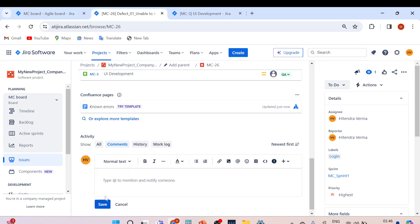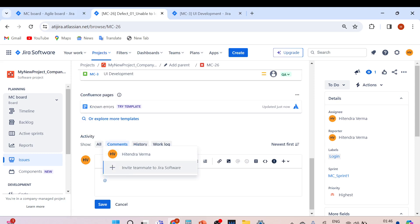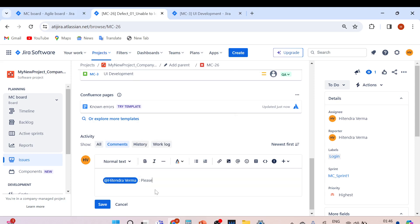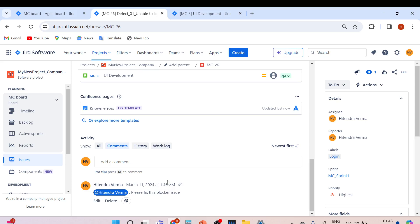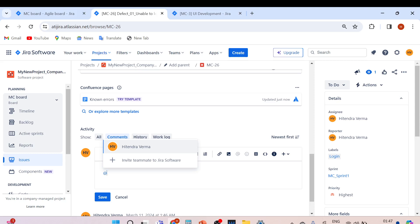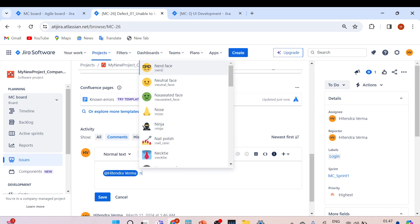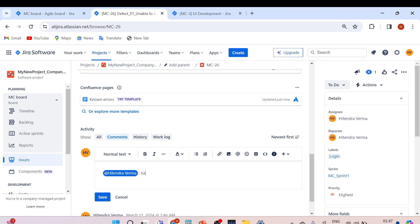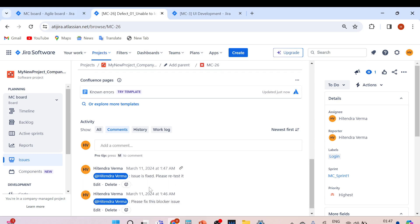You can notify the developer using the @ mention in the comment section — for example, '@developer please fix this blocker issue' — and save it. The developer will get an email notification. The developer then adds a comment like 'Issue is fixed, please re-test it' and saves. You receive notifications when a person is @ mentioned.